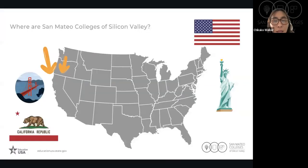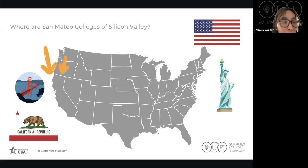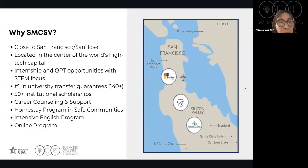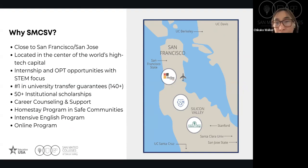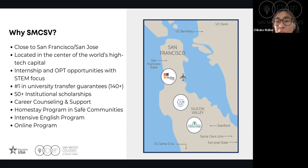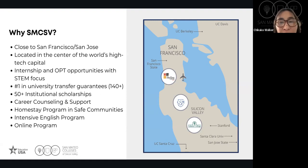Here is a little about our colleges. We are San Mateo Colleges of Silicon Valley, located in the San Francisco Bay Area in the state of California. We are three colleges in the Bay Area: Skyline College, College of San Mateo, and Cañada College — all three in the center of Silicon Valley. We are close to San Francisco City, San Jose City, the beach, and the airport. You really have everything in this area.